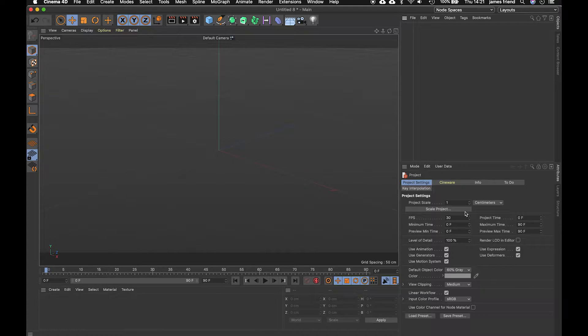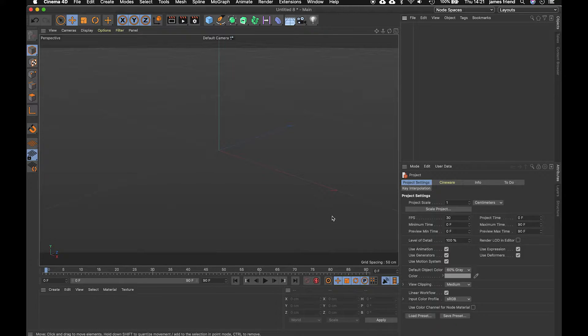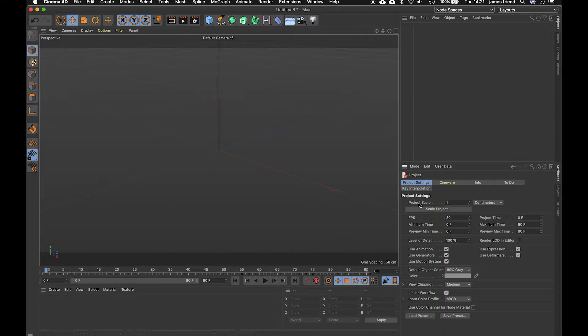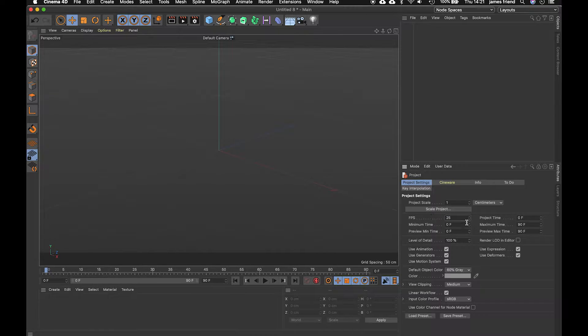and we're also going to change the frame rate down here so if you don't see this window just do command D and that will bring up the project panel and you can change this to 25 as well.